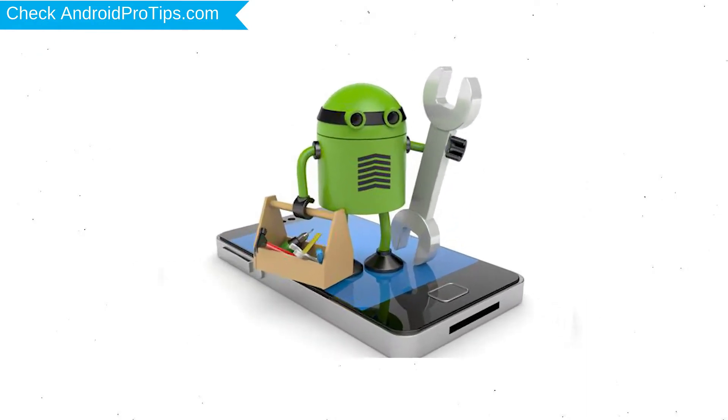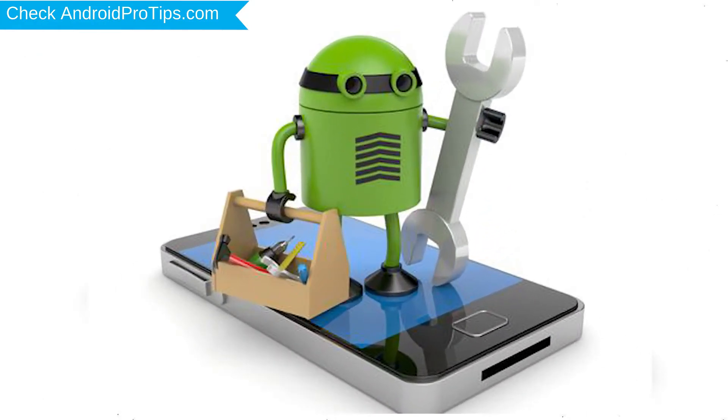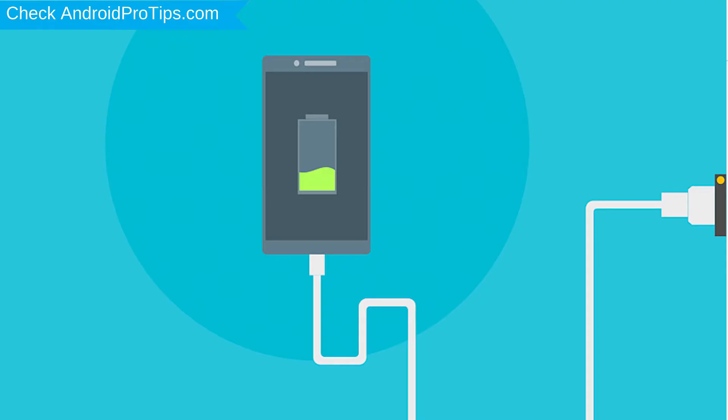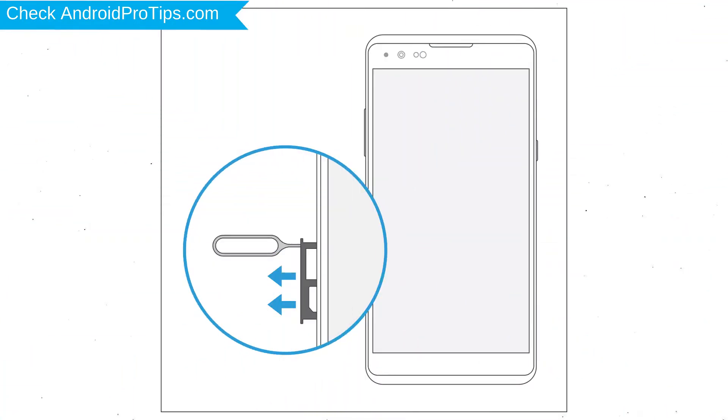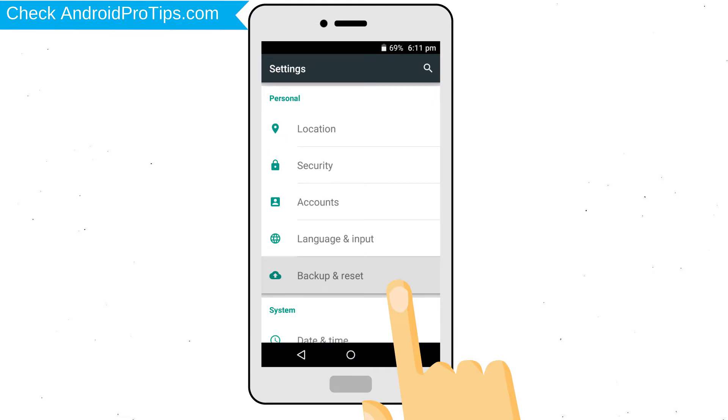Before reset your mobile, your mobile battery must be above 50%. Remove SD cards and SIMs. Back up your Android mobile data if possible.